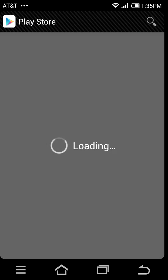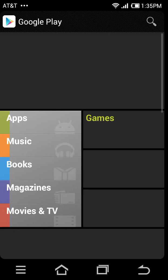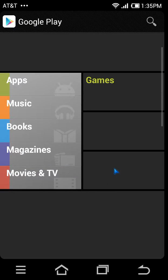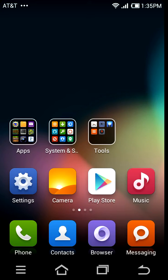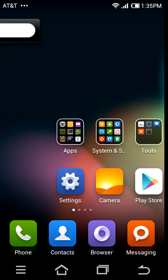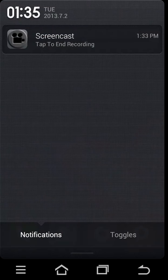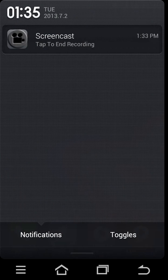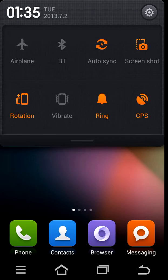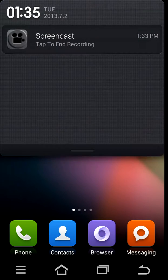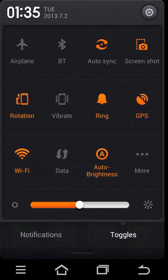The search button is pretty normal as usual. The toggles are pretty useful right here - I like vibration, ringer, GPS, data, and WiFi.